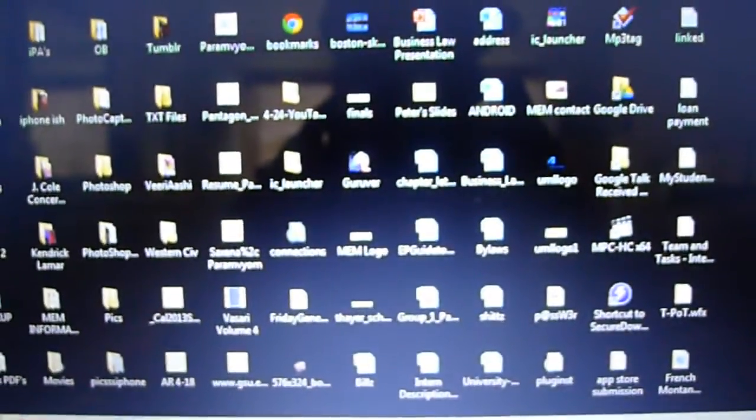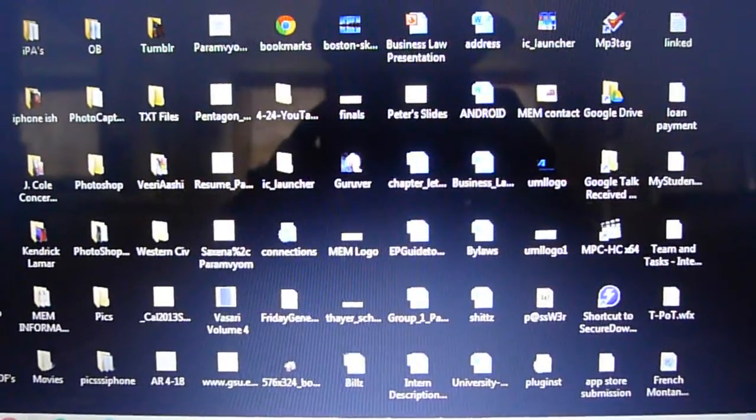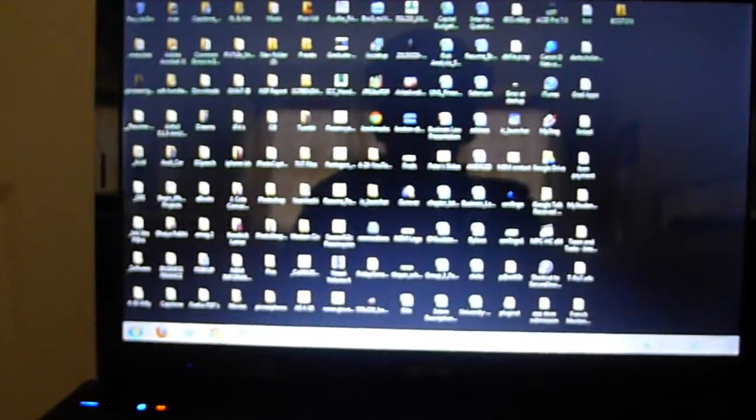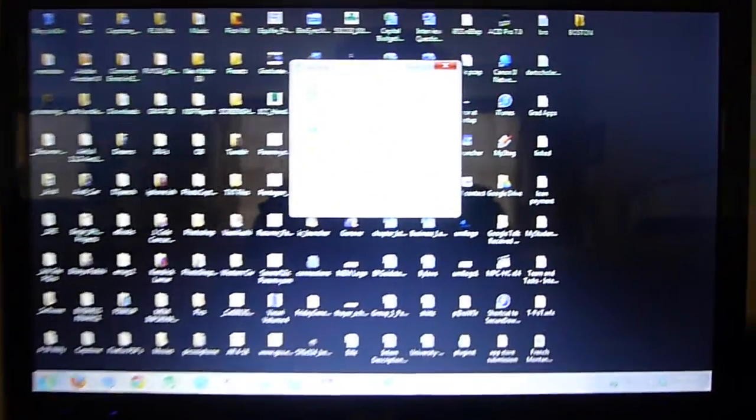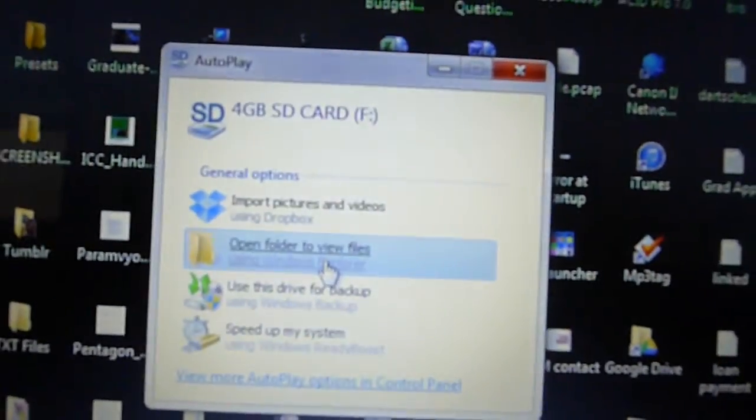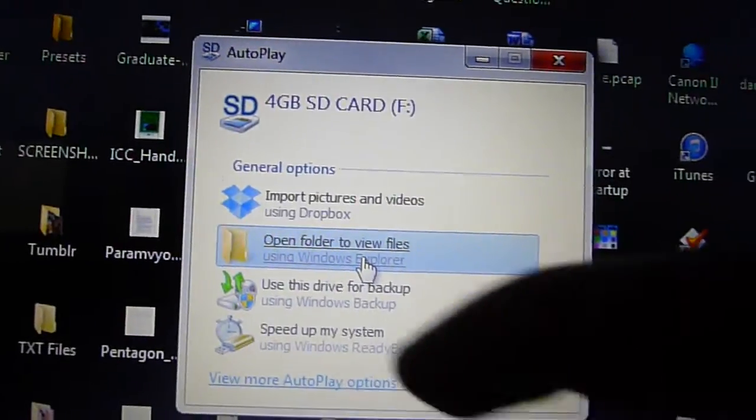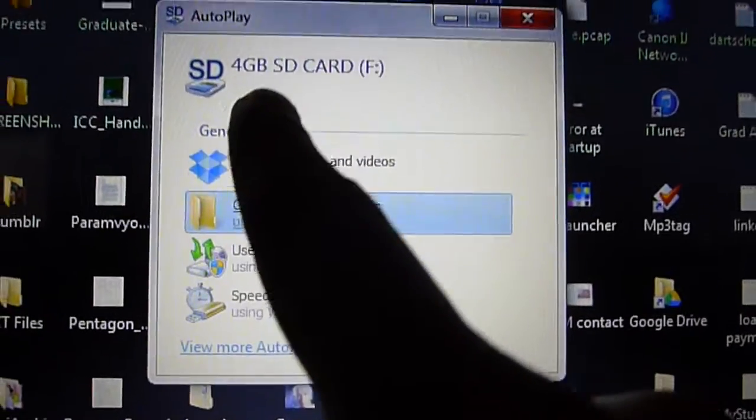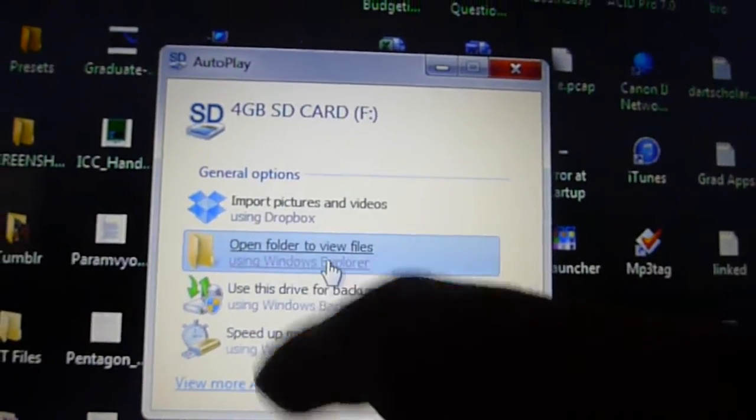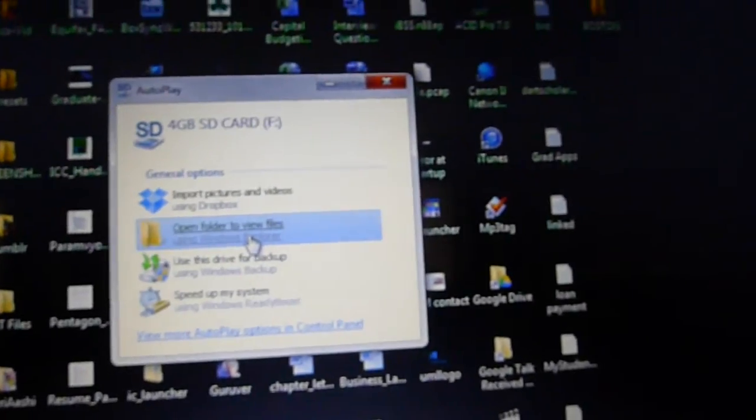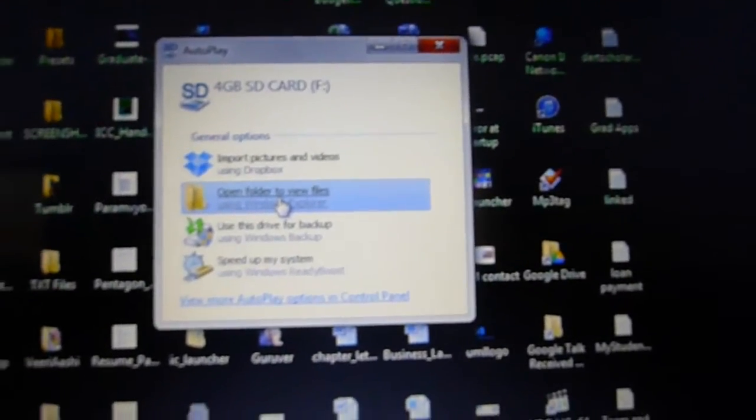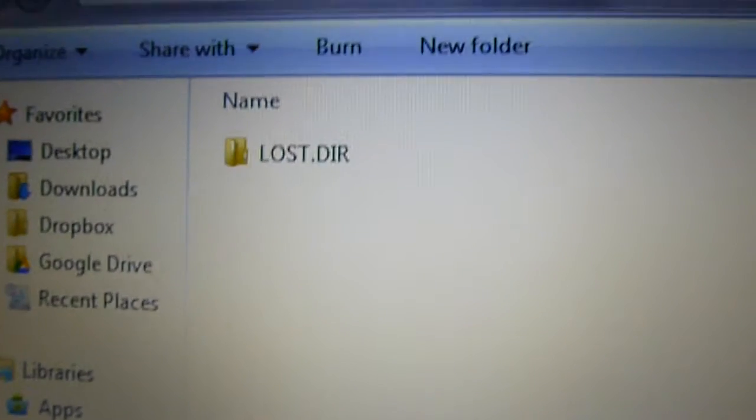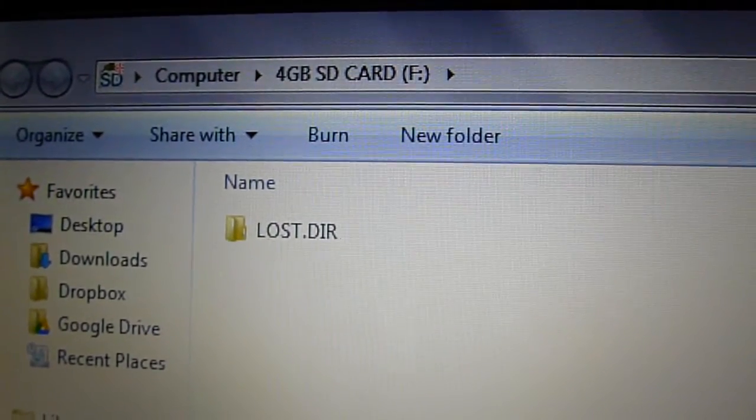So depending on what you named your card, it should come up. For this example you'll see a pop-up coming that there's a card inserted. Our card's name is Sport GB SD card. So we can either click 'Open folder' from here and it'll show us what's inside the card already. Because this is a brand new card, there's nothing inside there except for that one little folder.